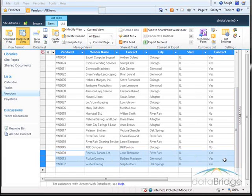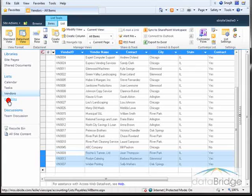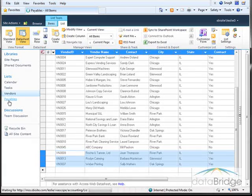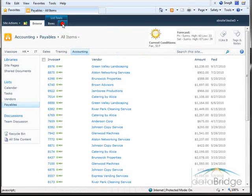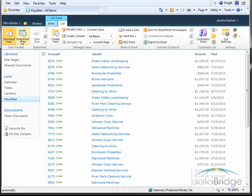You just want to make sure that the columns are in the same order in the worksheet as in the list in SharePoint. Now I'll open one last list here called Payables. Again I'll switch over to the data sheet view.